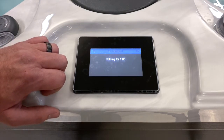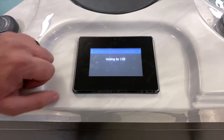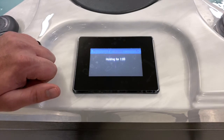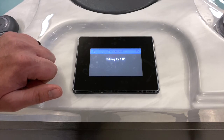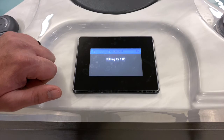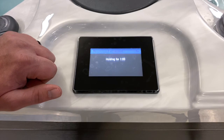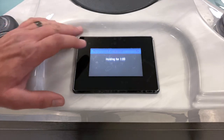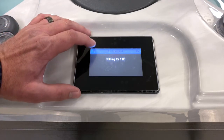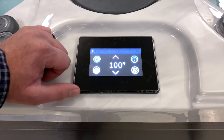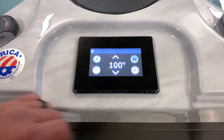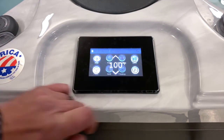Hold will turn all the features of the spa off for — in this case — one hour. So if you want to sit in your spa with nothing running whatsoever, it will turn everything off. This spa ran a cooldown cycle first because the heat was on; after the cooldown cycle ended, it went into hold. To exit hold, hit the return arrow at the top to go back to the main screen.